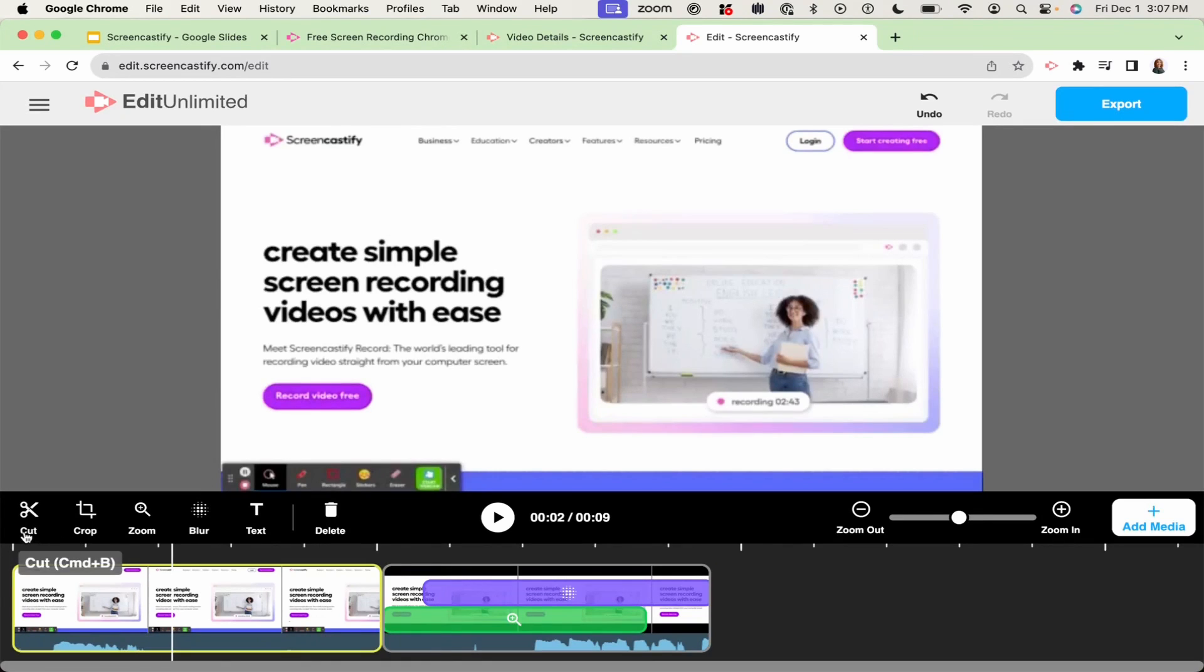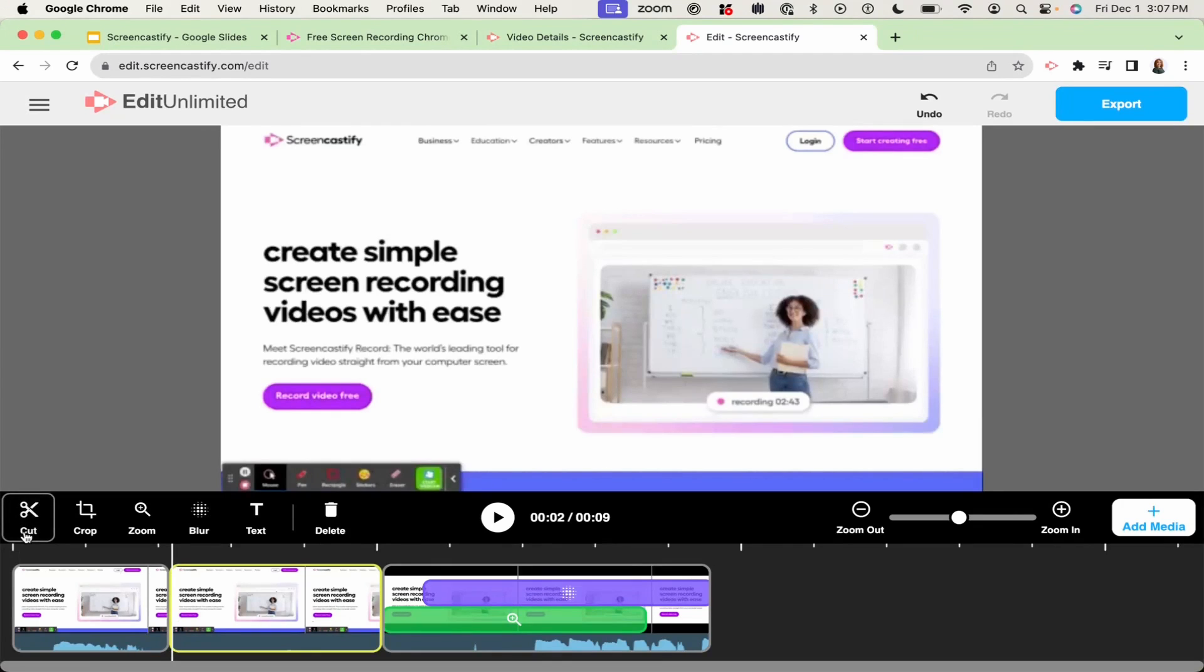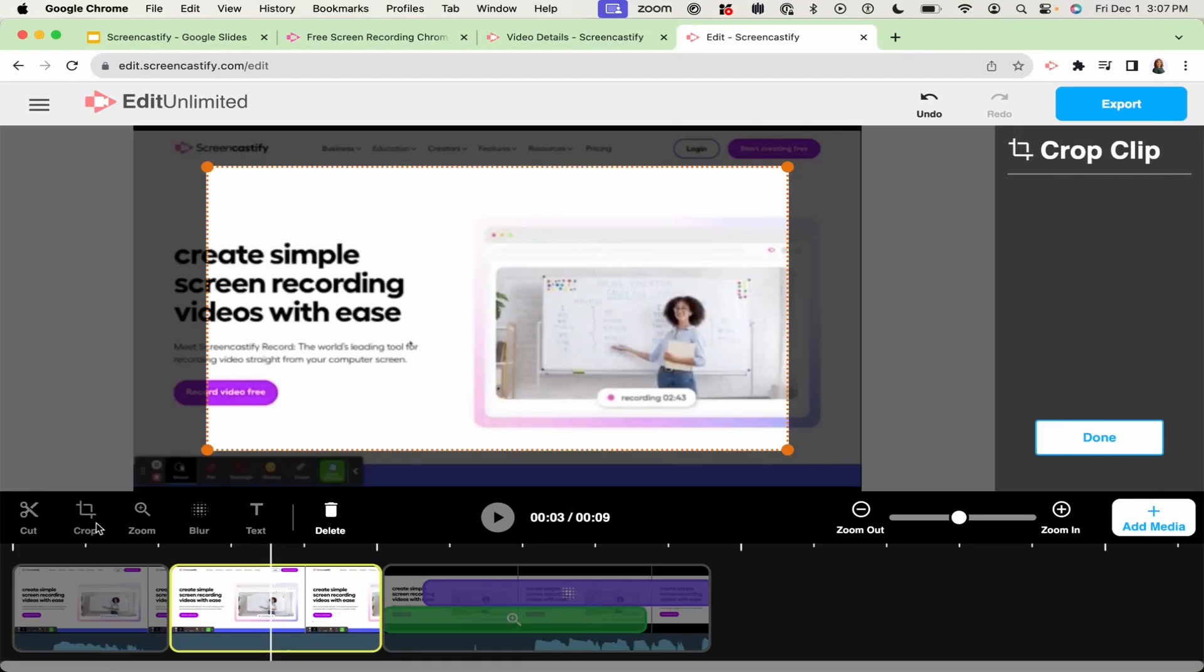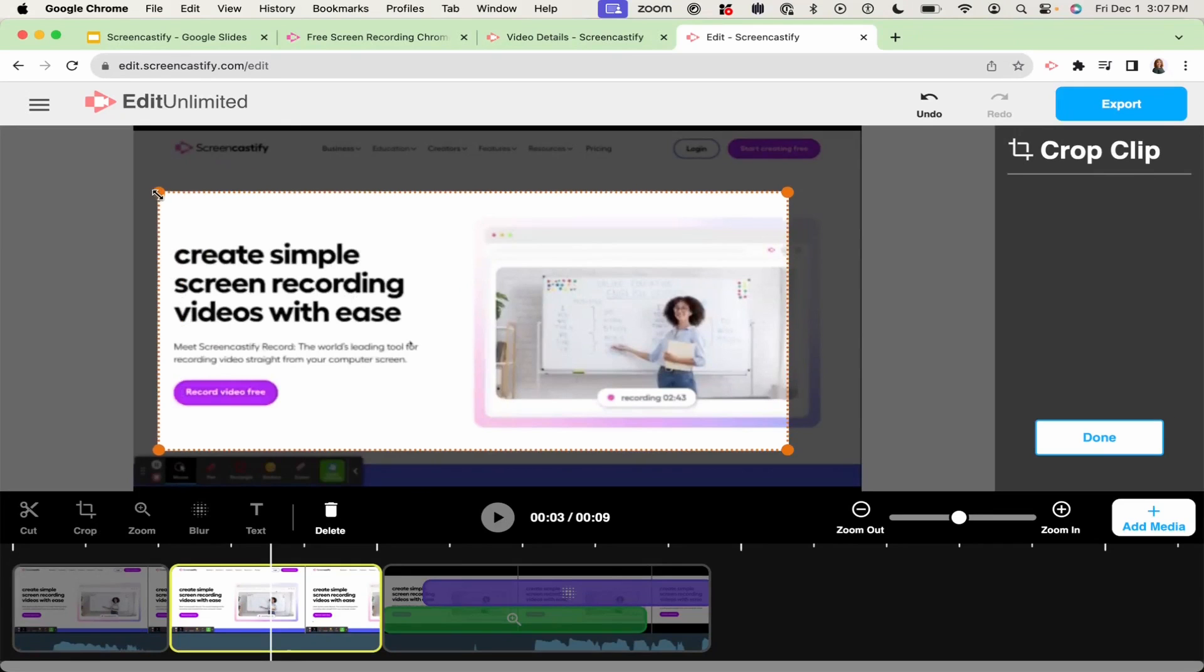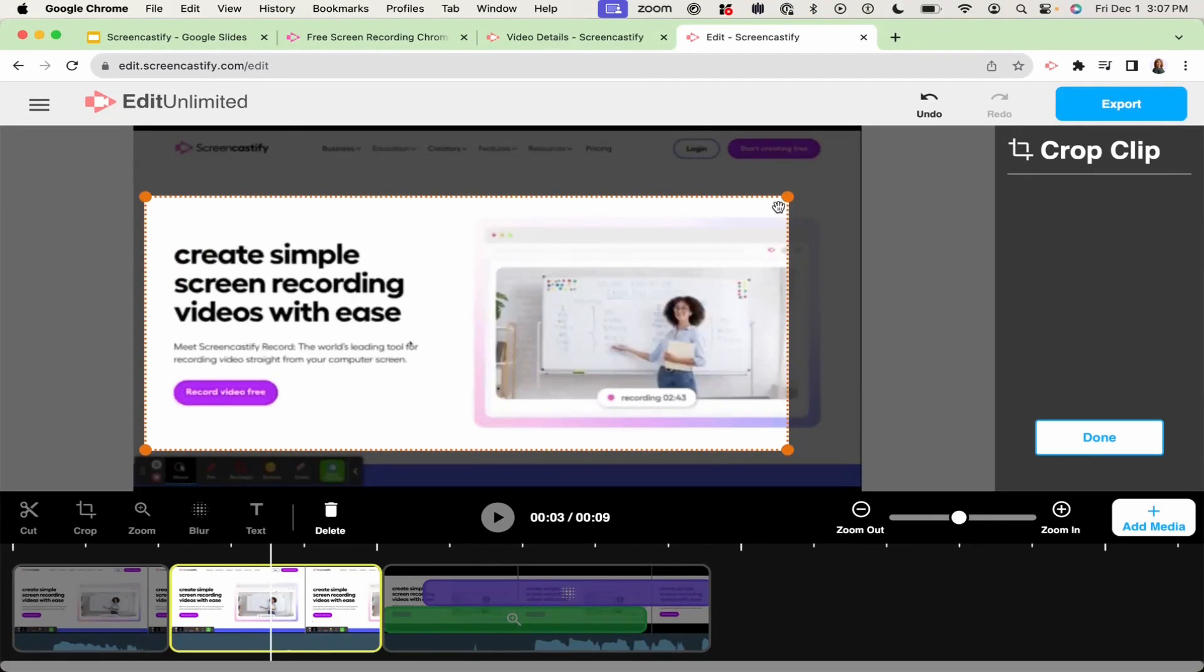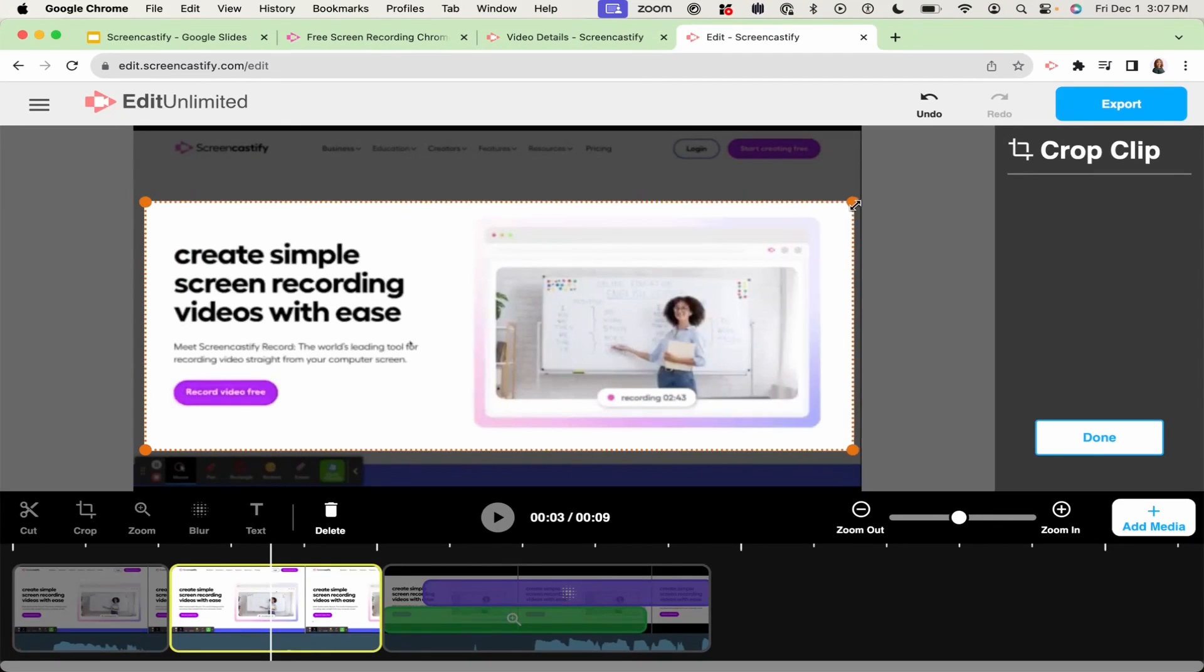To crop your video, click the crop button in the toolbar. You can then drag the crop handles to the selected area that you wish to keep. Once you're happy with your selected area, simply click done.